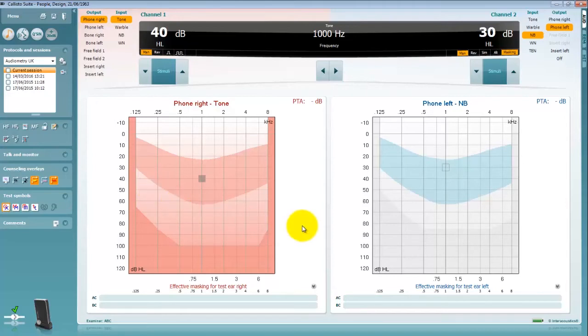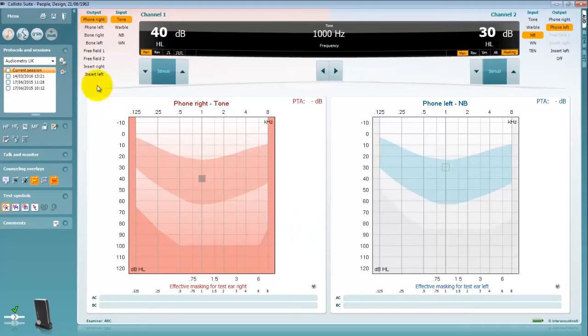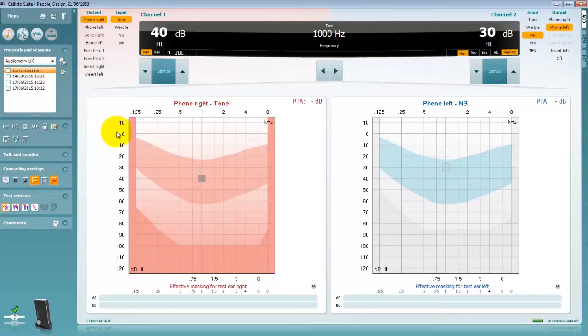Once a suite has opened you can choose your test protocol via this drop down. It is likely that this has been created in advance of you using your software by your audiology administrator or training lead.